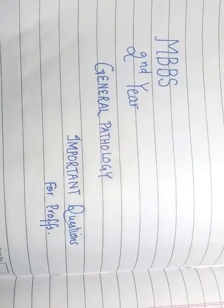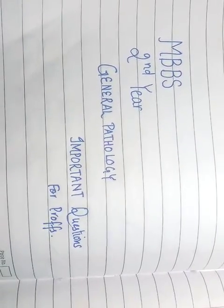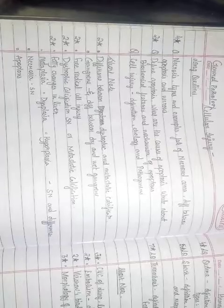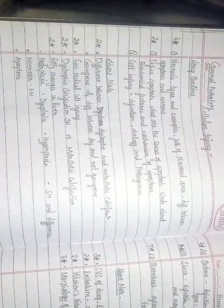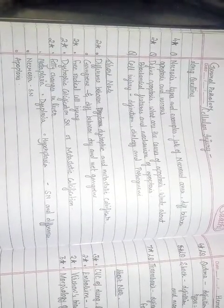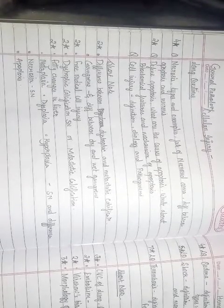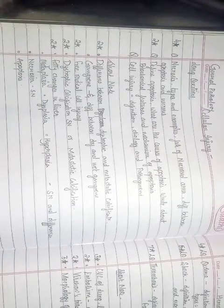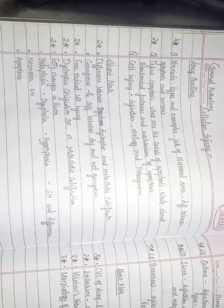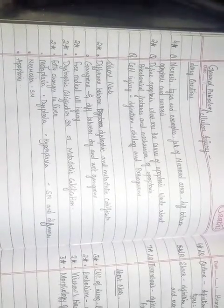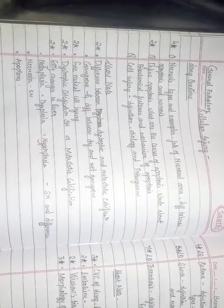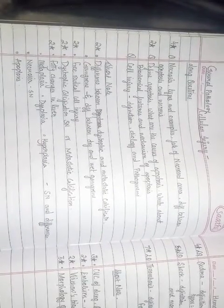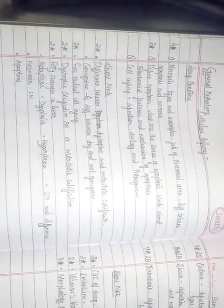Important questions for general pathology for second year students on the chapter cellular injury. You can take the screenshot. One question will be asked in the long questions, either on the topic necrosis, apoptosis, or cell injury.